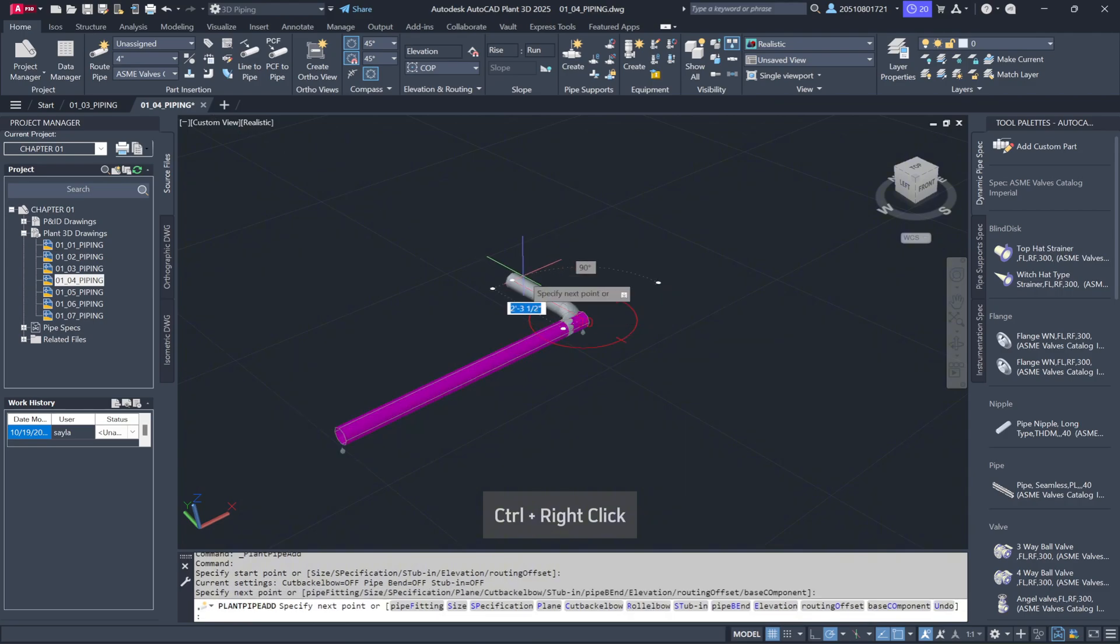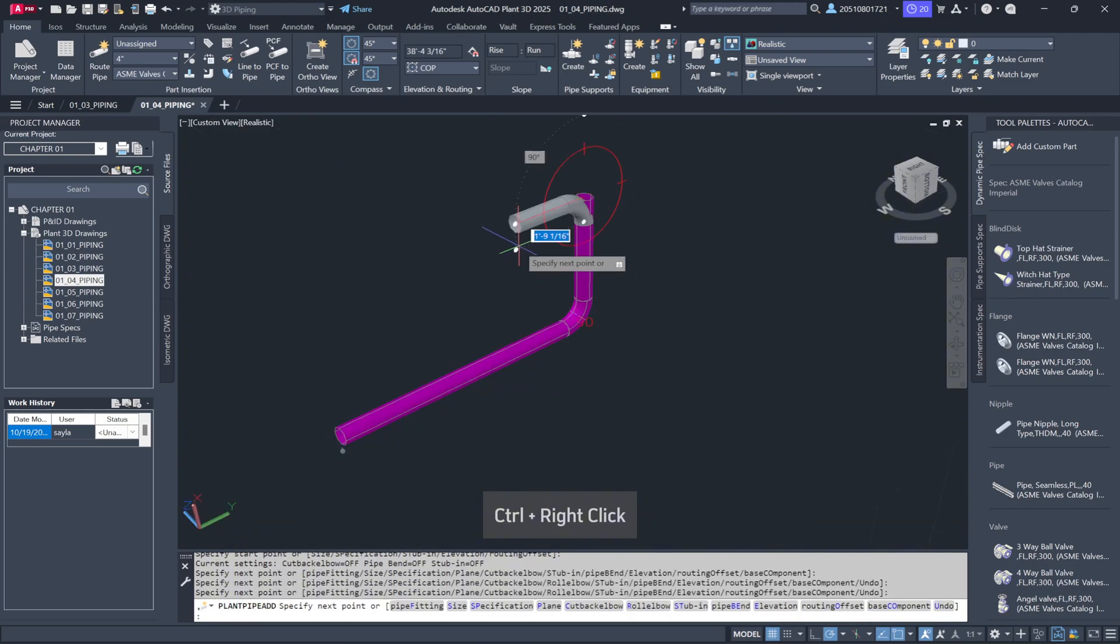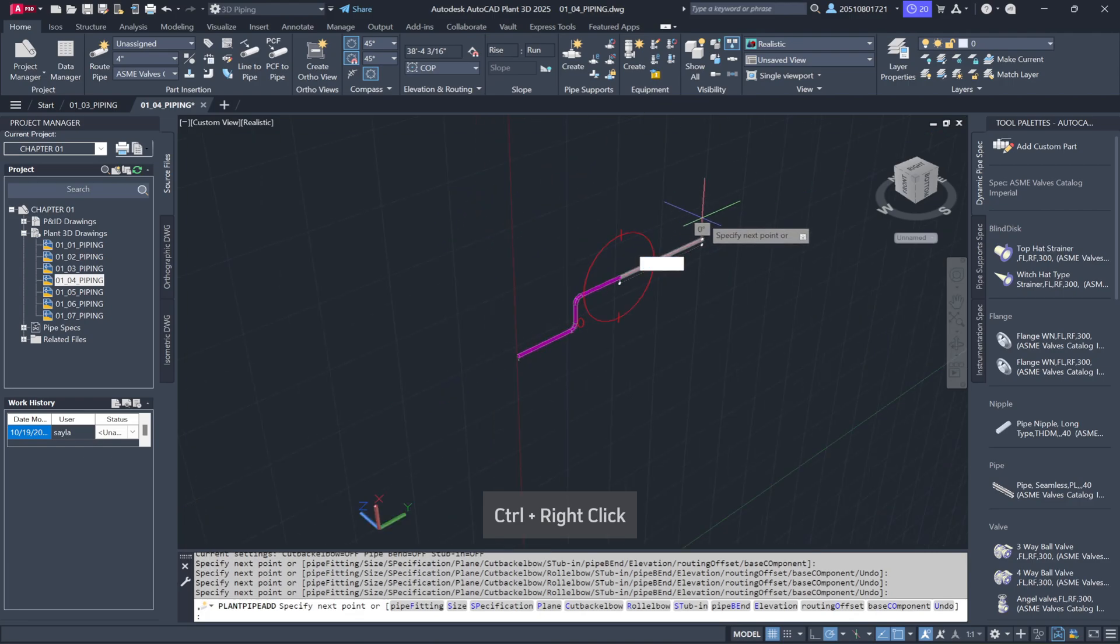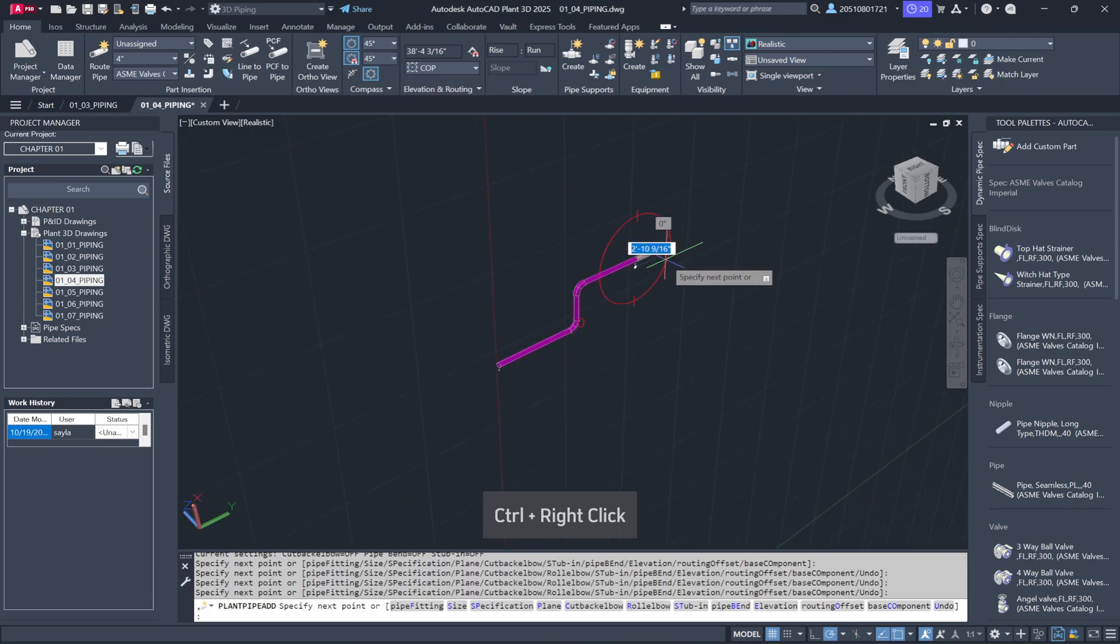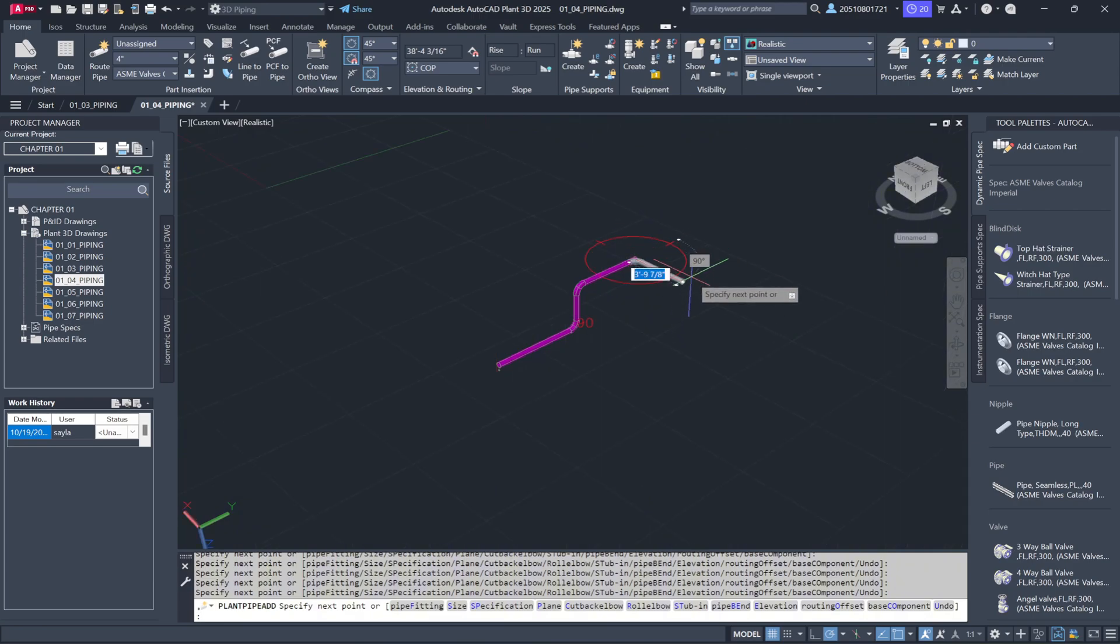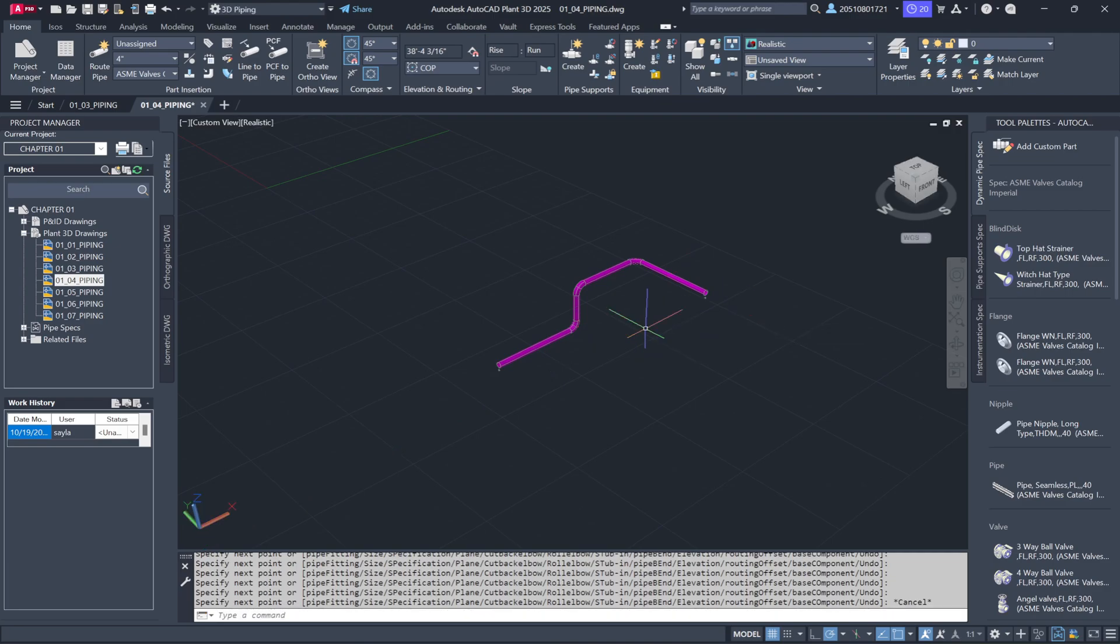You'll see that the compass changes direction, allowing me to run the pipe vertically. Each time I click, you'll observe the compass adjusting its orientation again. By understanding how to use this compass effectively, we'll help you optimize pipe routing.